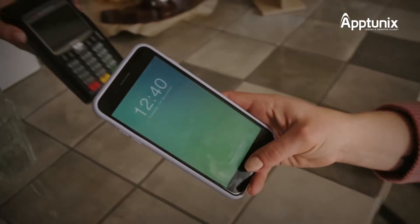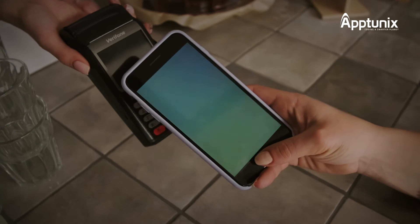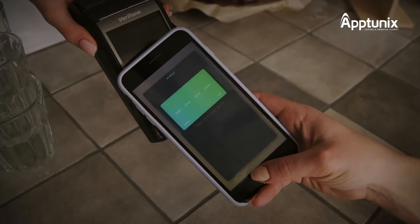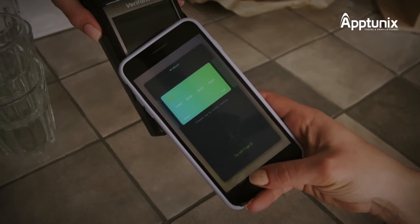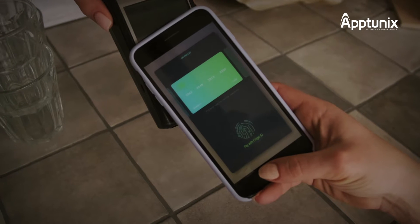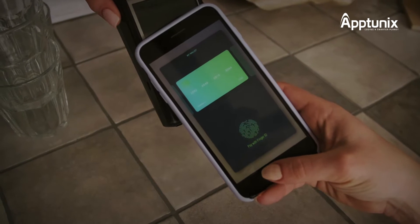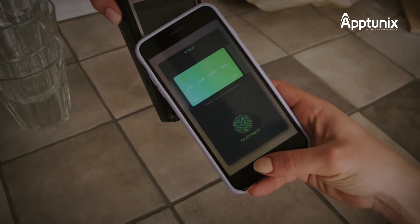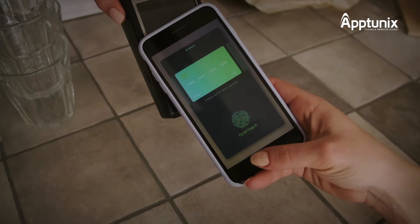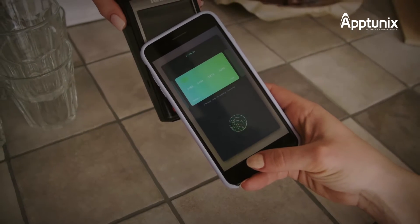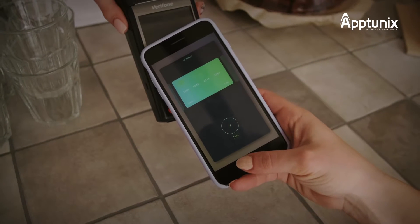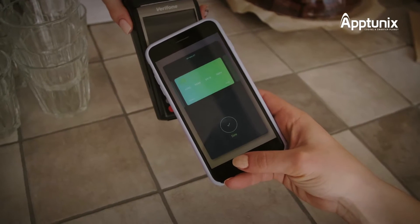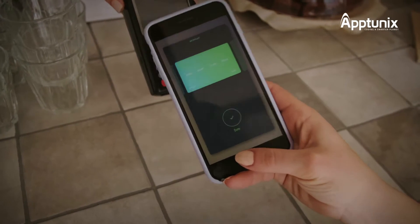Make sure the banking software includes features for transactions that can be done easily and safely. Peer-to-peer payments should be simple for your customers to use, as should scanning QR codes to finish transactions, depositing checks with a photo, and exchanging currencies without visiting a branch office.